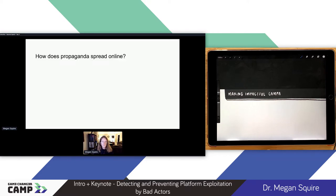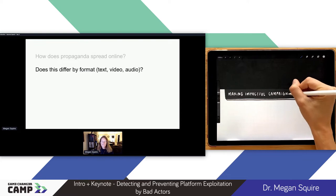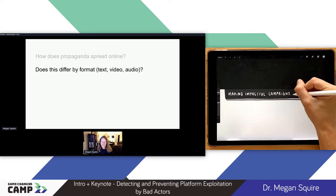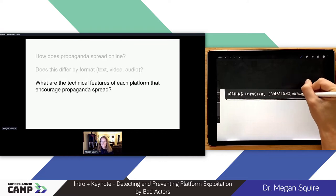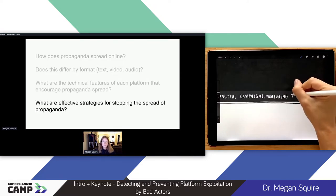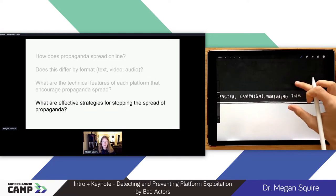Starting with propaganda — some of the research questions I look at are how propaganda spreads online, particularly REMV (racially and ethnically motivated violent extremism) propaganda, and whether that differs by format. Does text spread differently than video or audio? What are the technical features of platforms that encourage the spread of harmful propaganda? And what are strategies for stopping it?